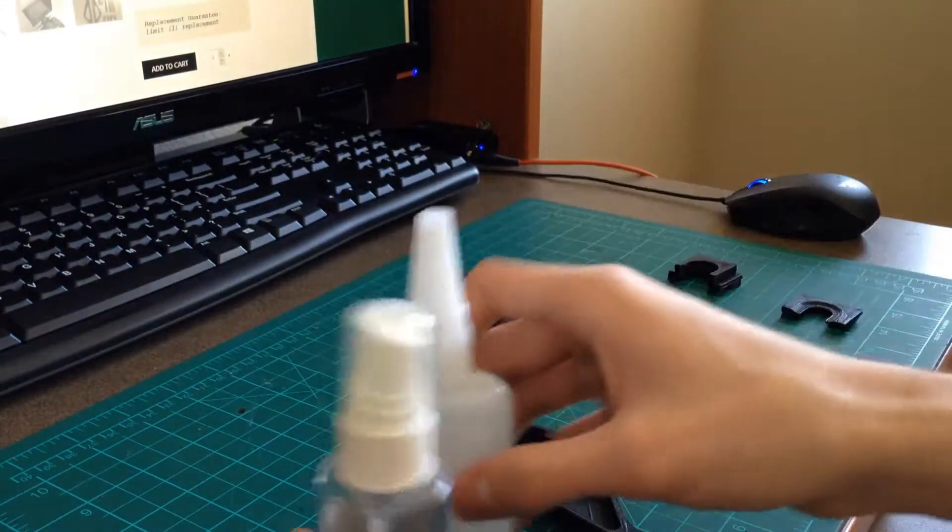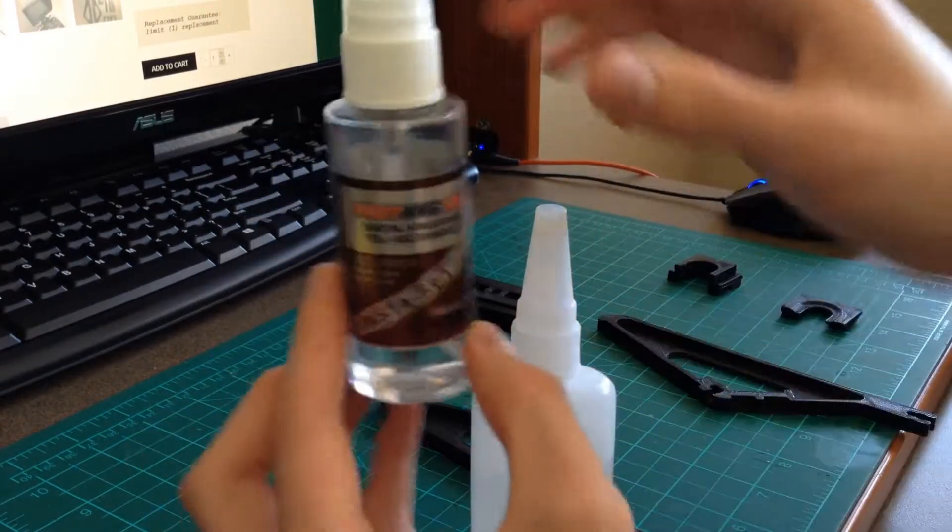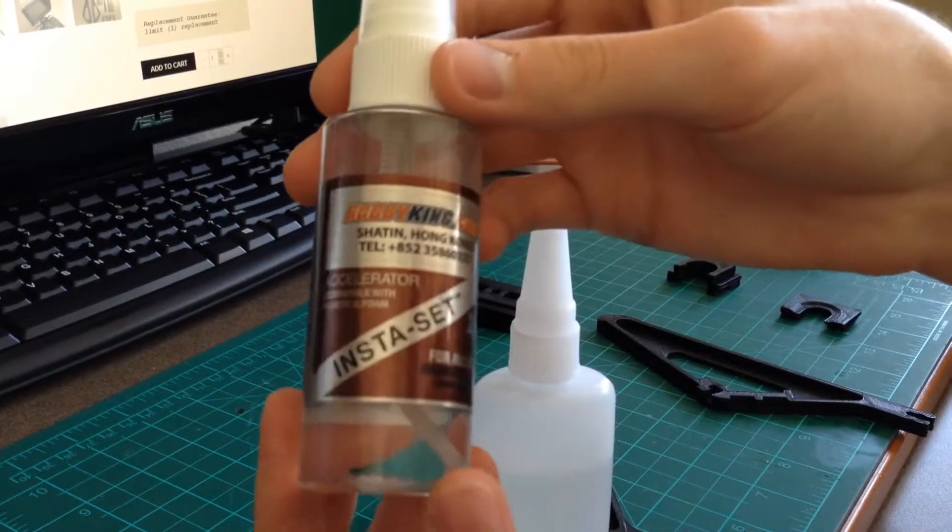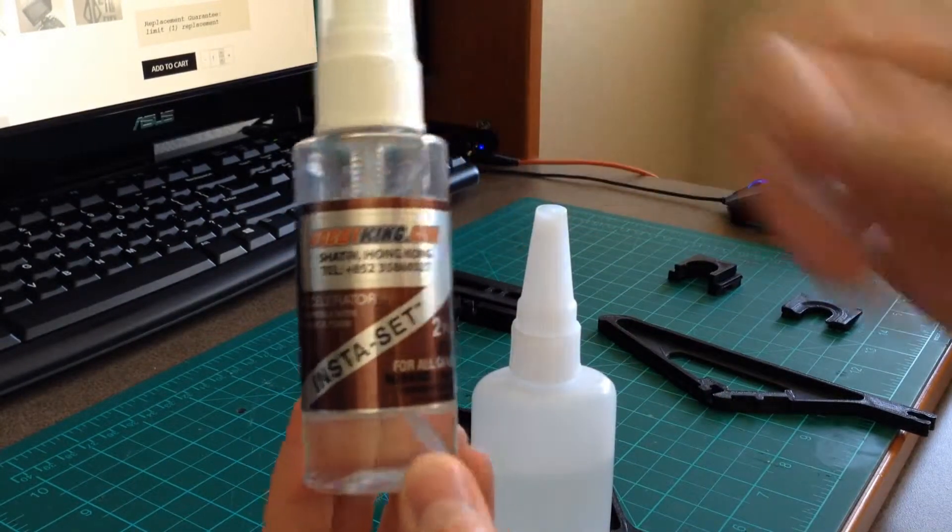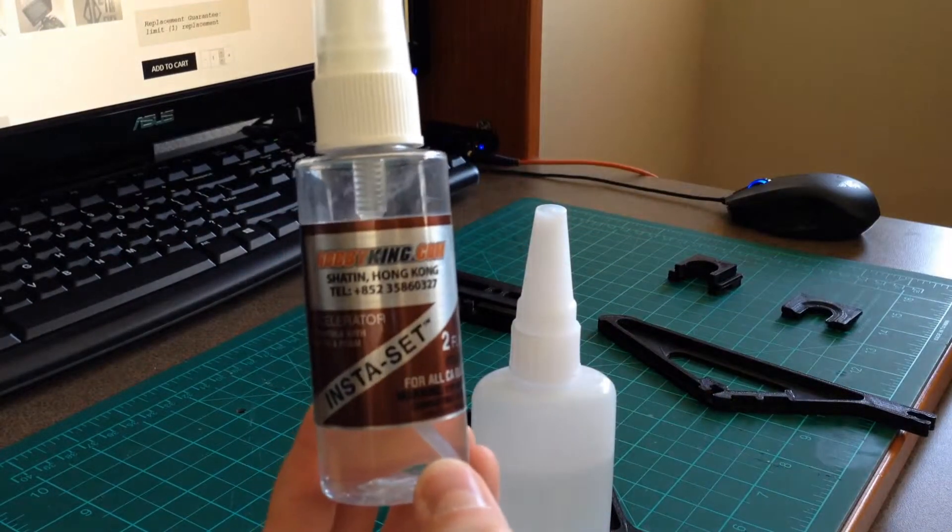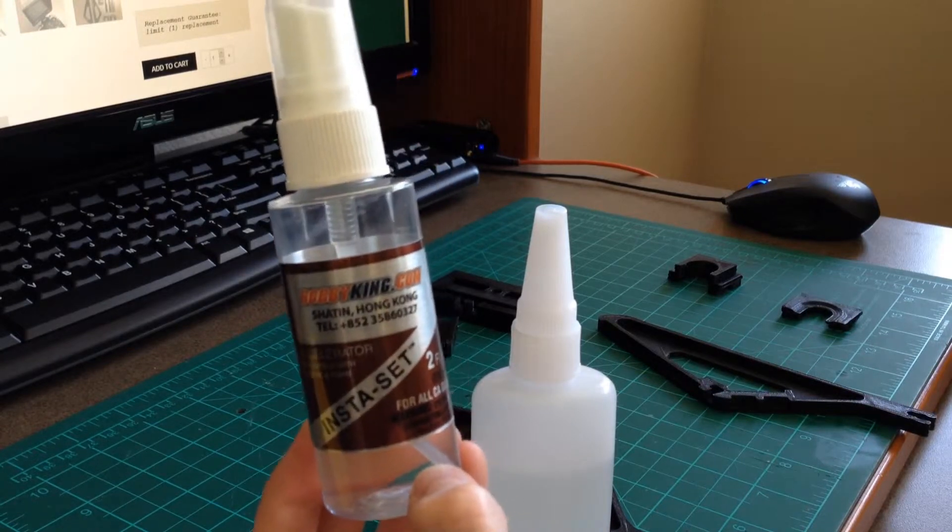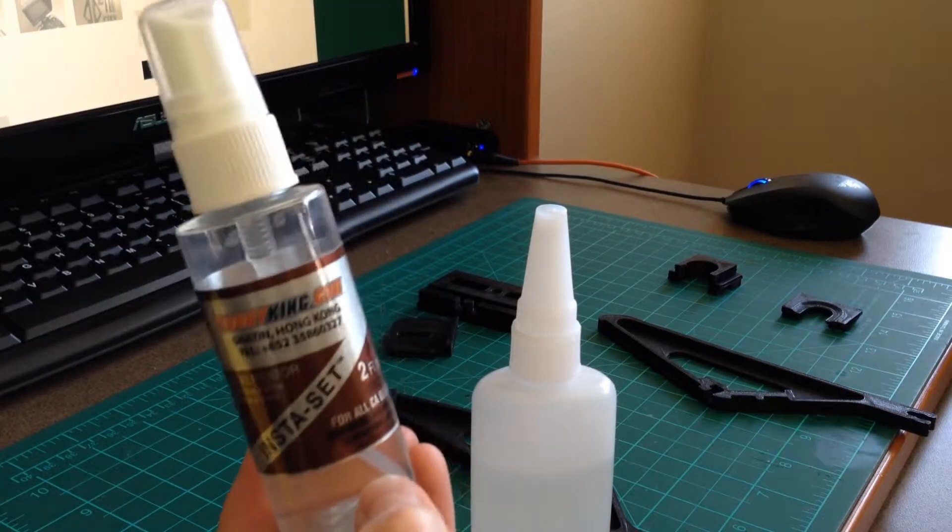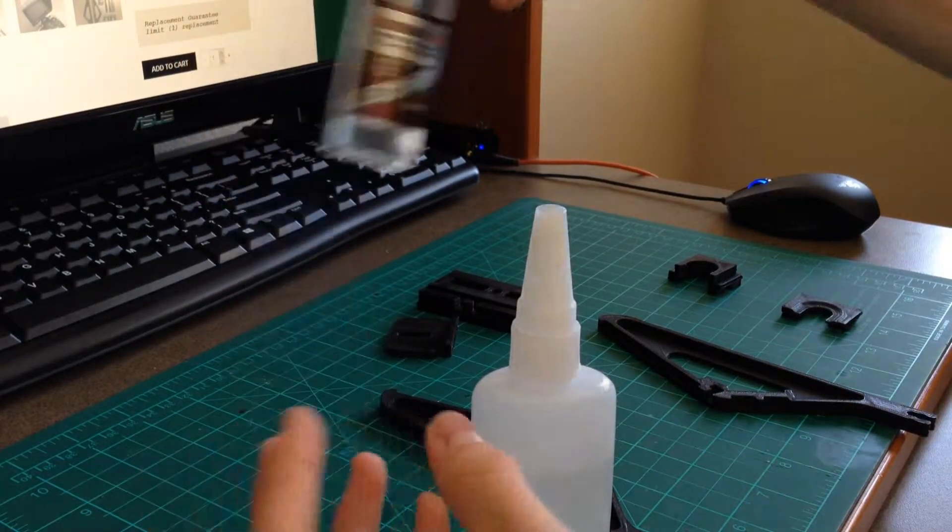For assembly, I recommend using CA glue and accelerator. This is the CA accelerator that I use. This way you don't have to wait for the glue to dry, but you do have to be careful because it will dry very quickly. So you only have one chance to get it right.